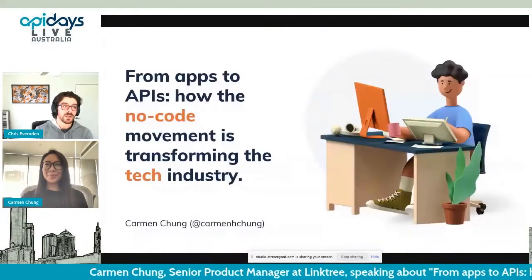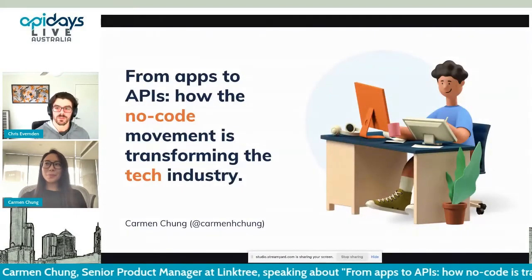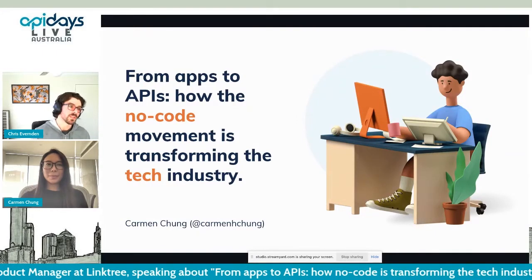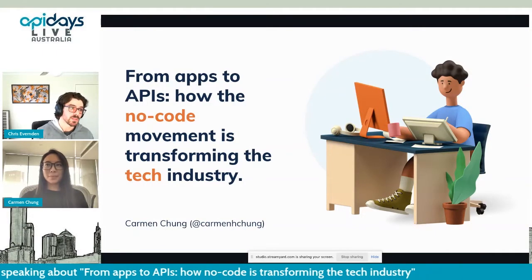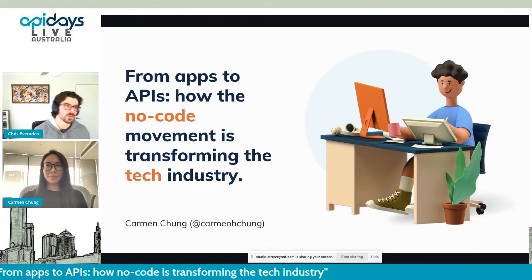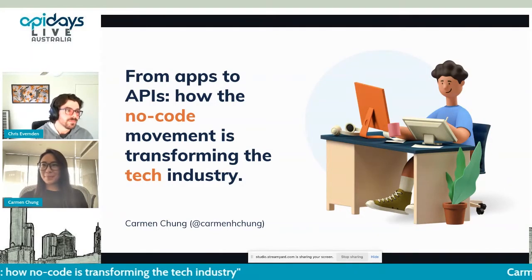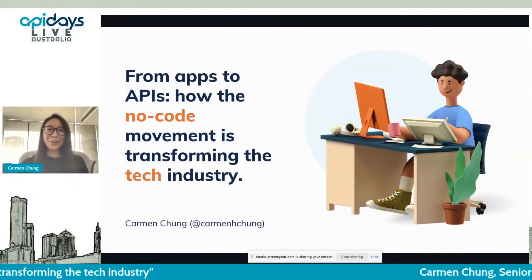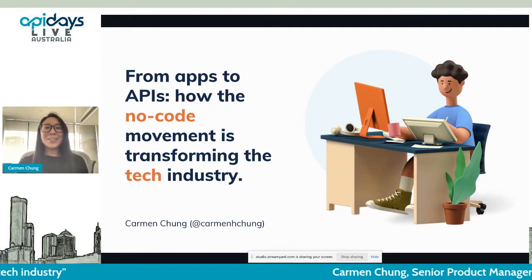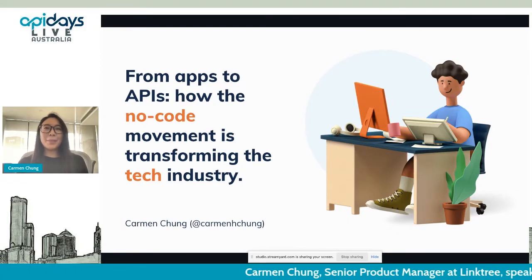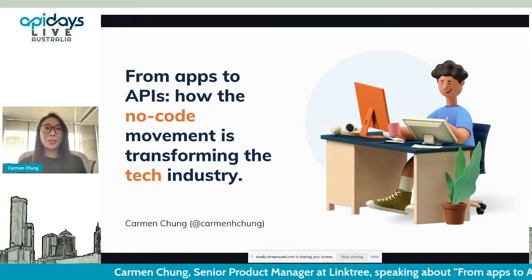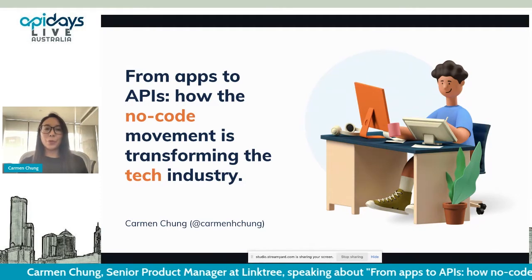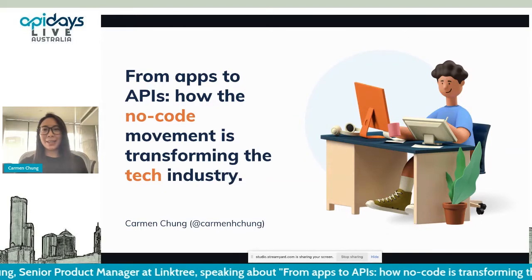Thank you. And if anyone has questions for Carmen, you can pop them in the chat, and we'll cover them if we have time. But Carmen's details are also included in her slides if you want to get in touch. Thank you very much for the warm welcome, Chris. As Chris mentioned, my name is Carmen, and I'm a senior product manager at Linktree.